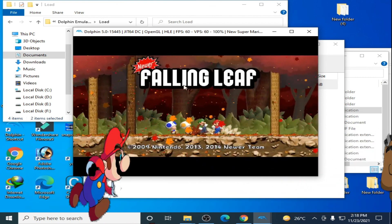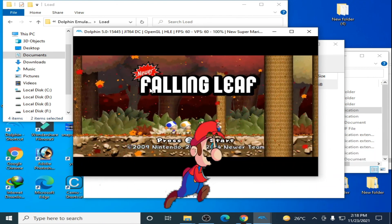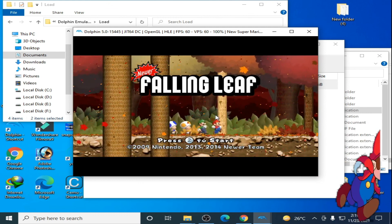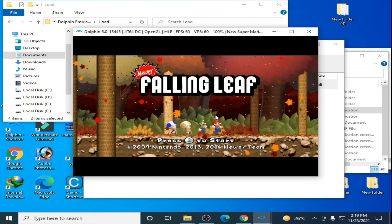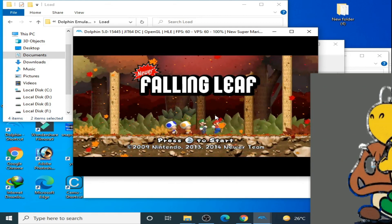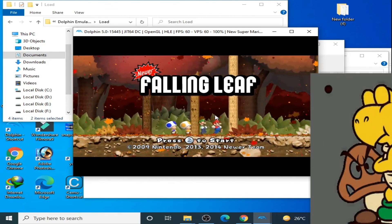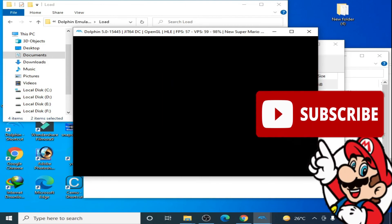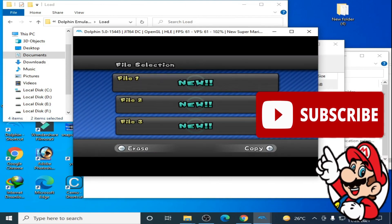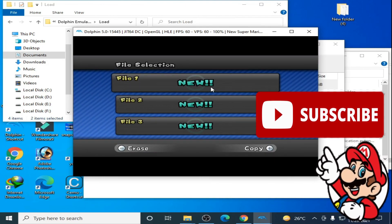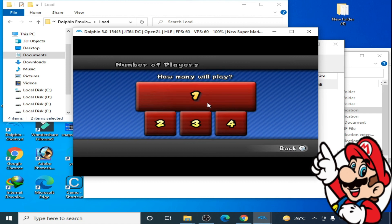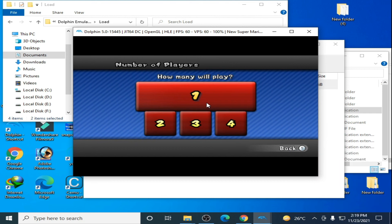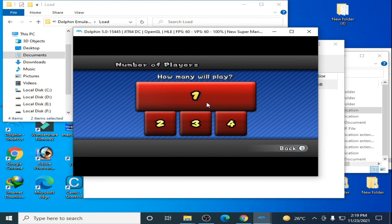As you can see, the Near Falling Leaf mod has been successfully patched, installed, and is running in Dolphin Emulator. I hope you like this video. If you did, please don't forget to subscribe to my channel. Thanks for watching, bye!